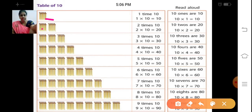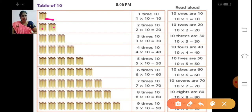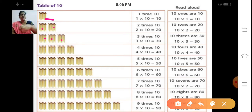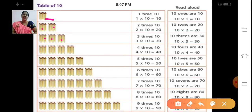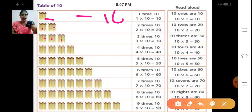In the second, we have 2 groups. In each group we have 10 matchsticks, right? So, 10 plus 10 = 20. 10 twos are 20. Then the third one — 3 groups, and in each group we have 10. 10 plus 10 plus 10 = 30. 10 threes are 30. So: 10 ones are 10, 10 twos are 20, 10 threes are 30.